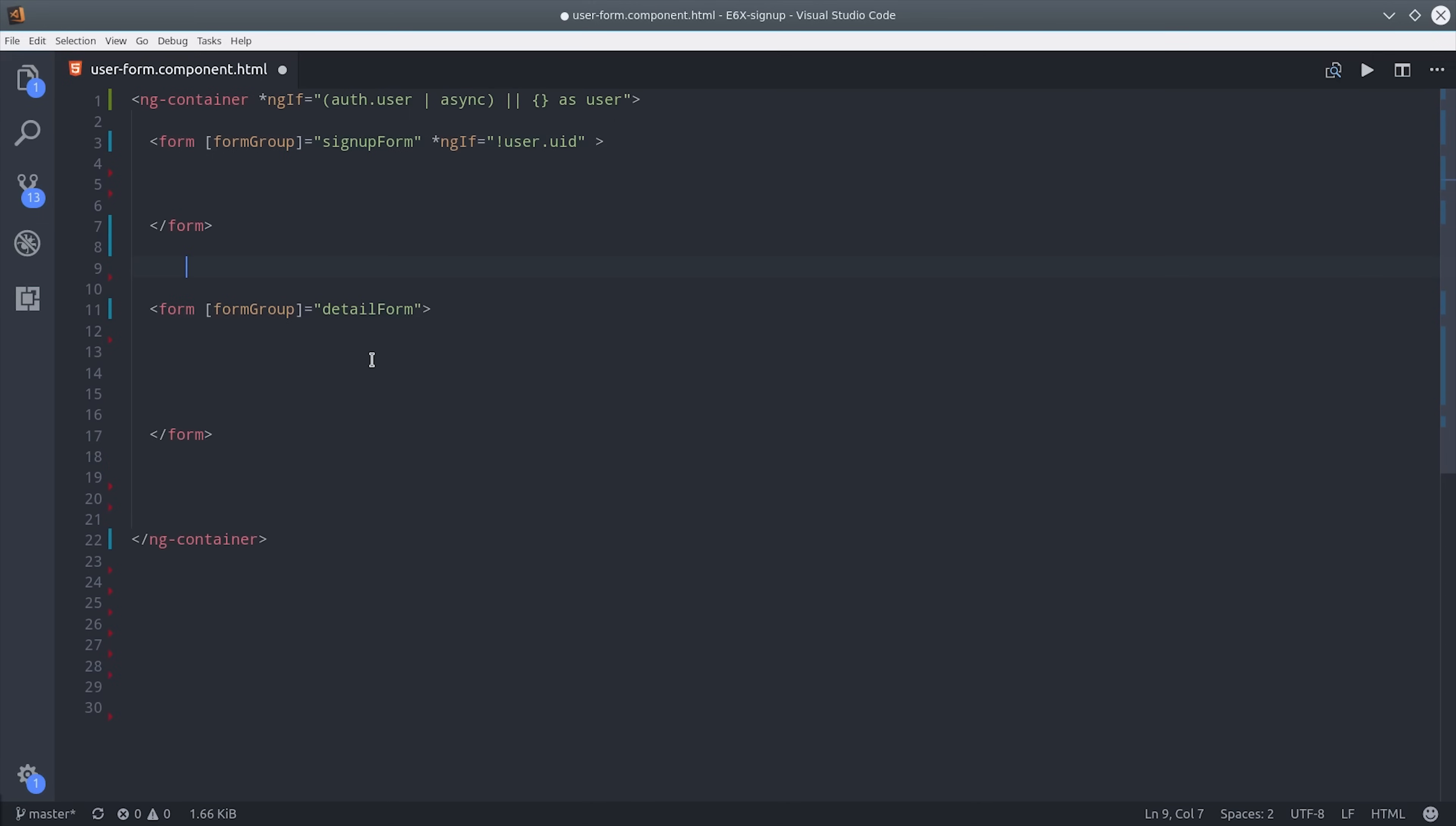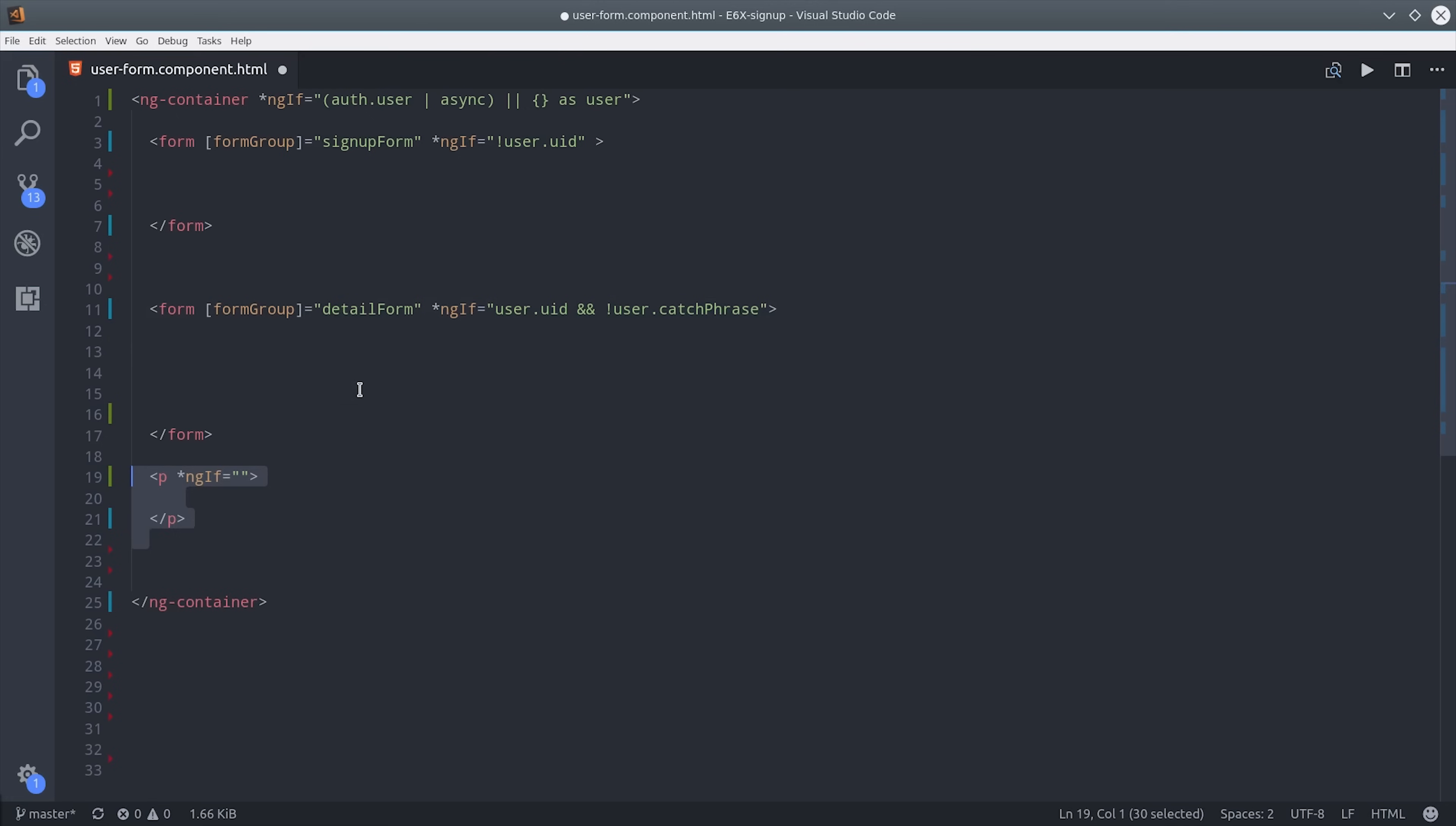Then I'm going to add the detail form right below it and we're only going to show this form if the user is authenticated but they still don't have the catchphrase on their user document.